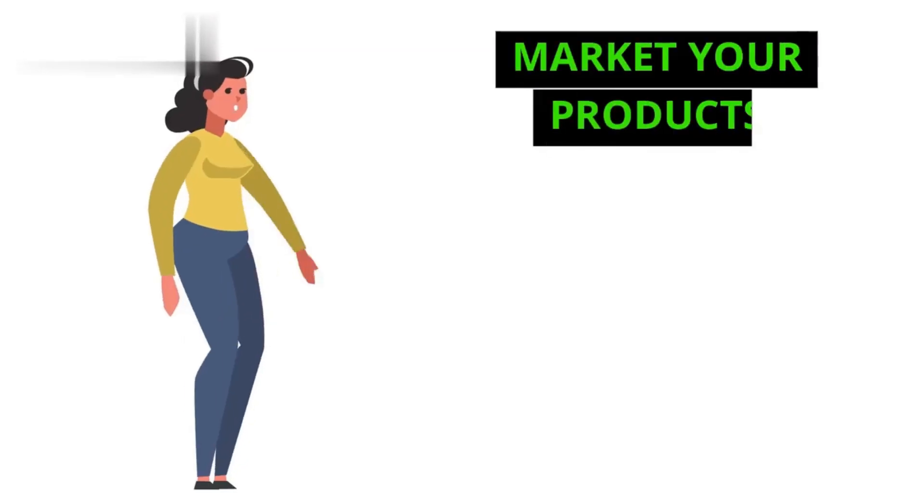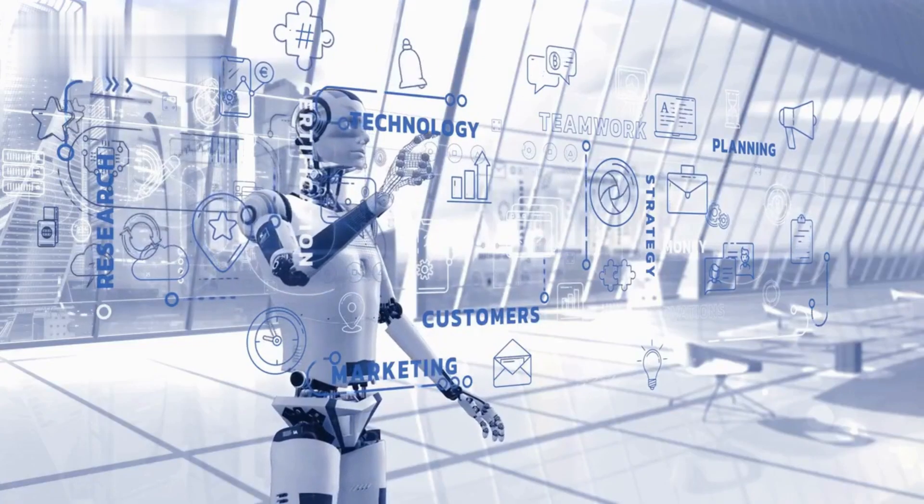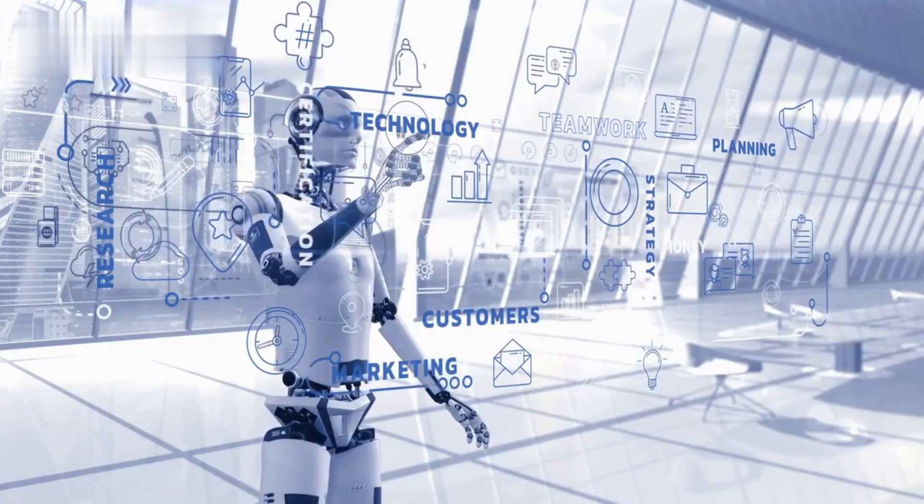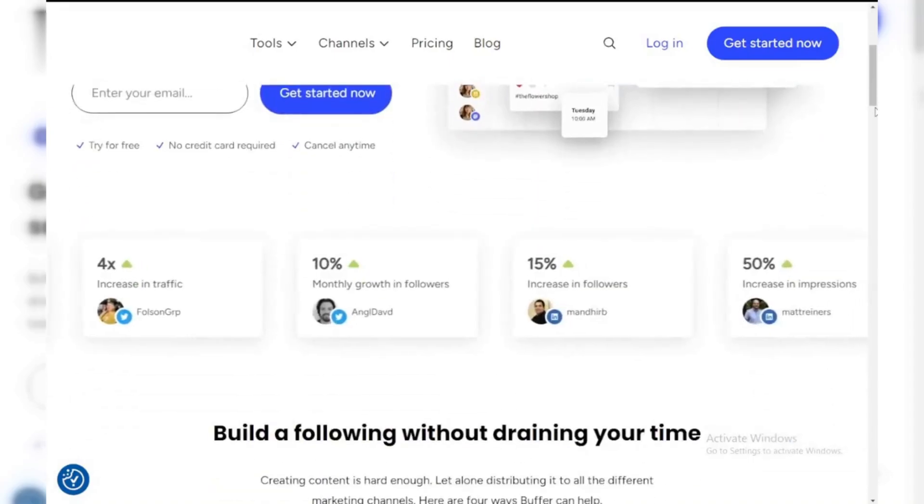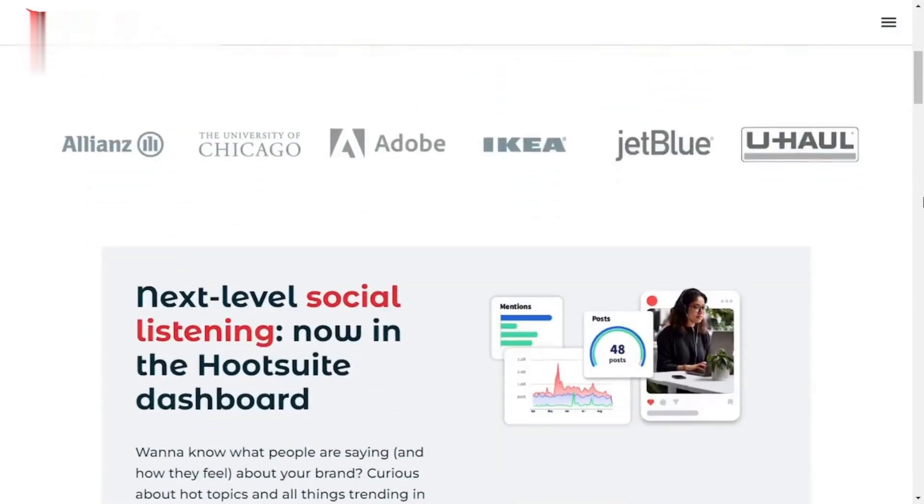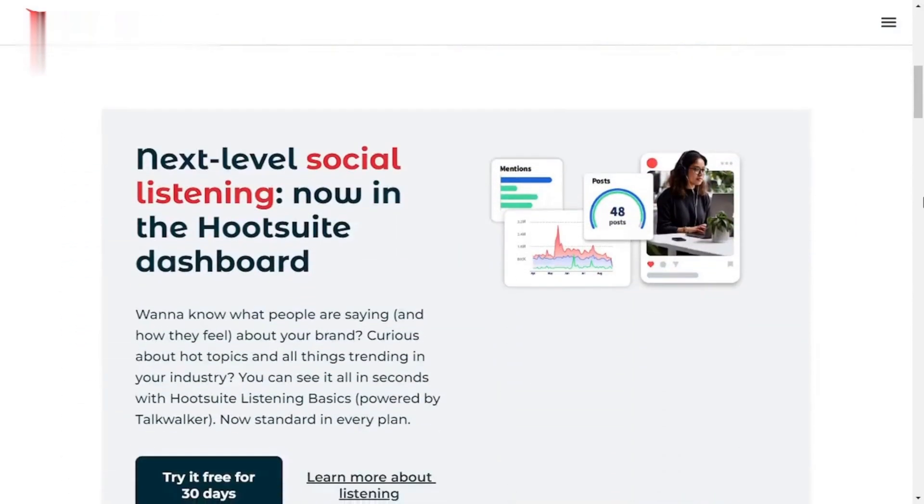Step 4. Market your products. Social media is key for marketing. AI can help automate your posts and analyze engagement. Use platforms like Buffer or Hootsuite to schedule content promoting your Etsy shop.